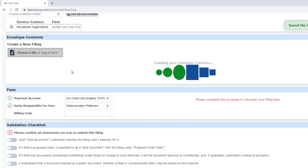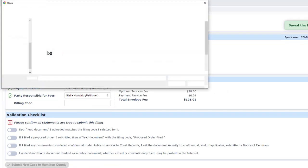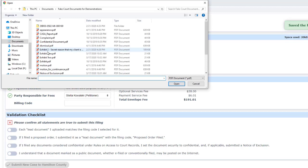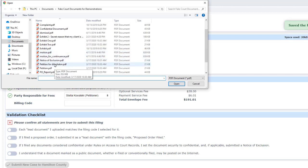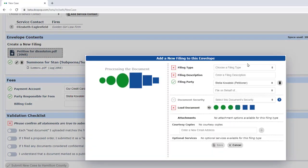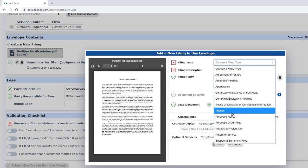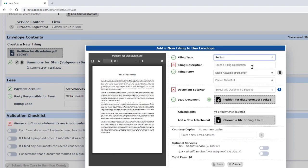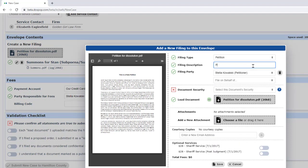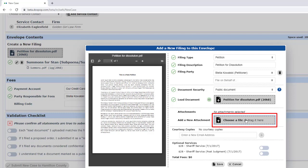Now I'll upload the petition and its attached exhibit. Attachments are uploaded in the same window as the document they are attached to.